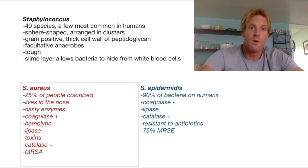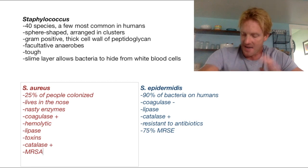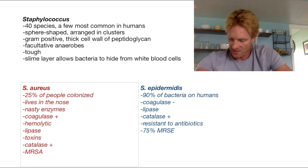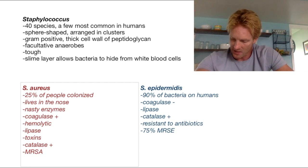That's a good overview of Staph. Make sure I kind of went over everything.